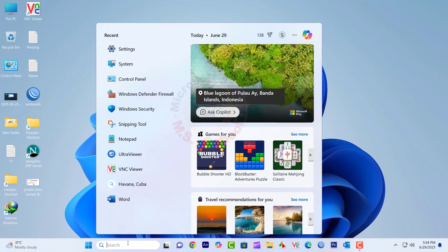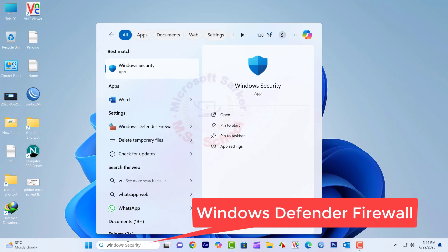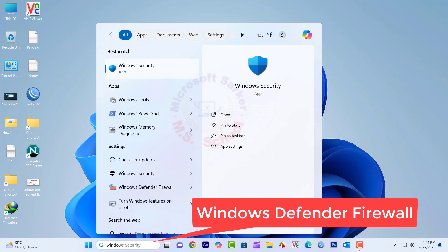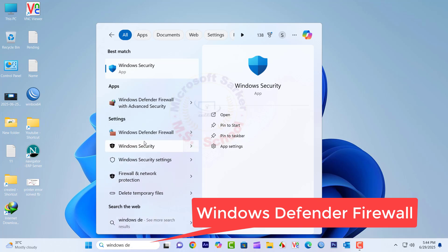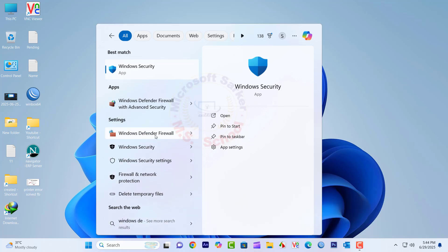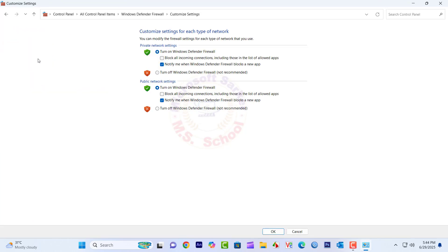Press the Windows key and type Windows Defender Firewall into the search bar. Click on Windows Defender Firewall, then click Turn Windows Defender Firewall On or Off. Turn off the firewall on both private and public networks.